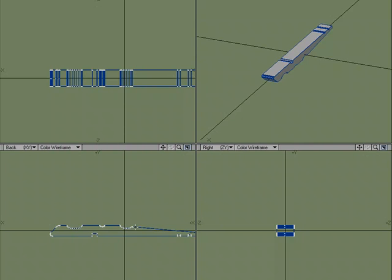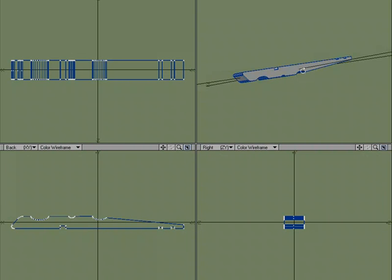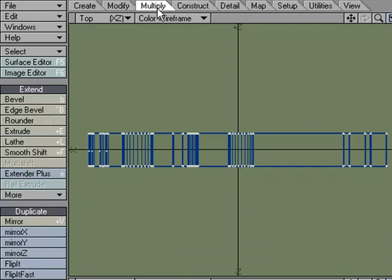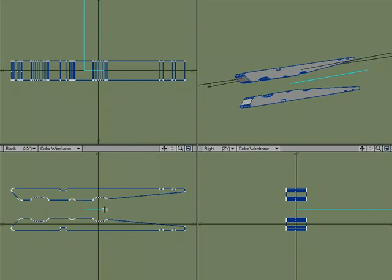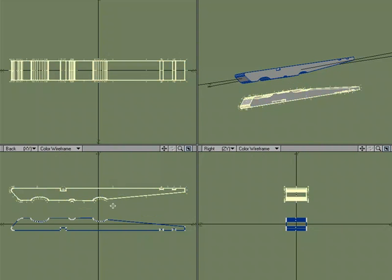We could go through that entire process again, which in my opinion would kind of be pointless. Because we can come over to multiply, Mirror, and just mirror it. That's shift V, the shortcut key for mirror. I'll move this down.